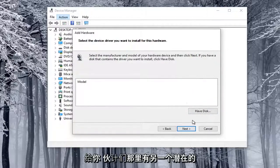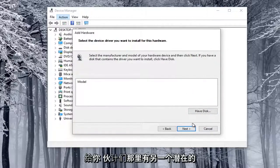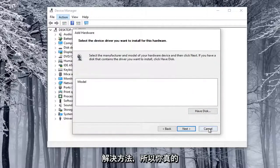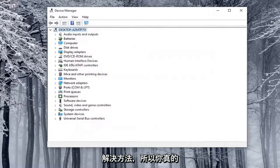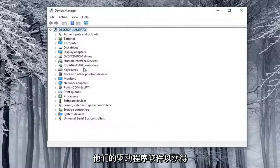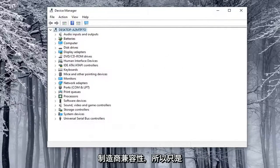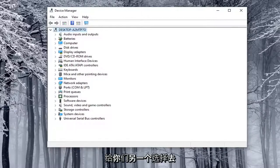So again, you really probably need to go online and look up their driver software in order to have manufacturer compatibility. So just giving you guys another option there to explore.